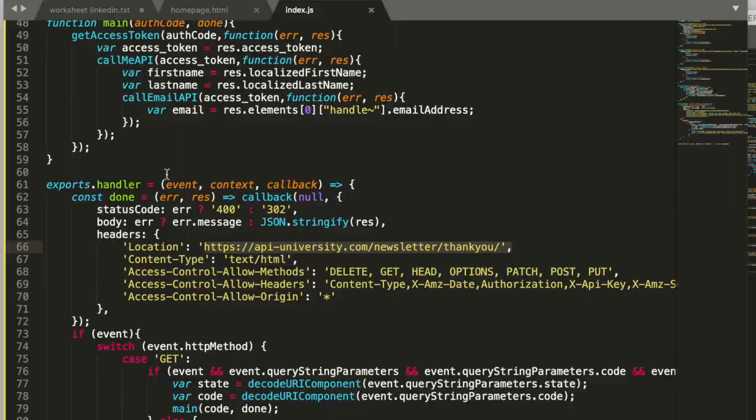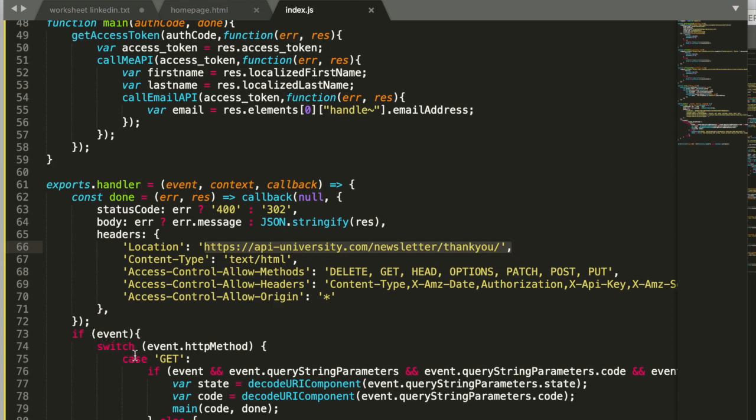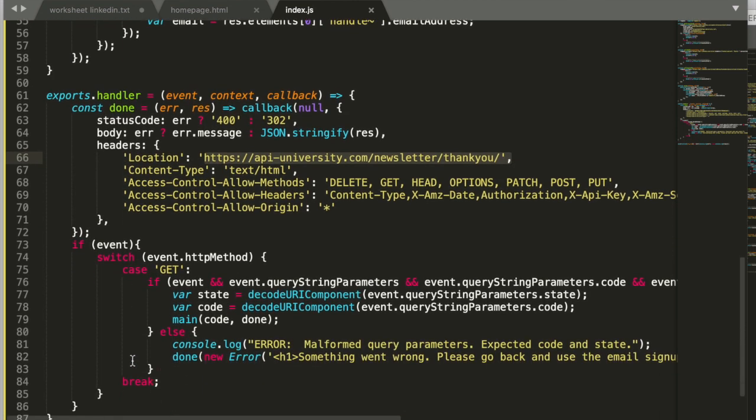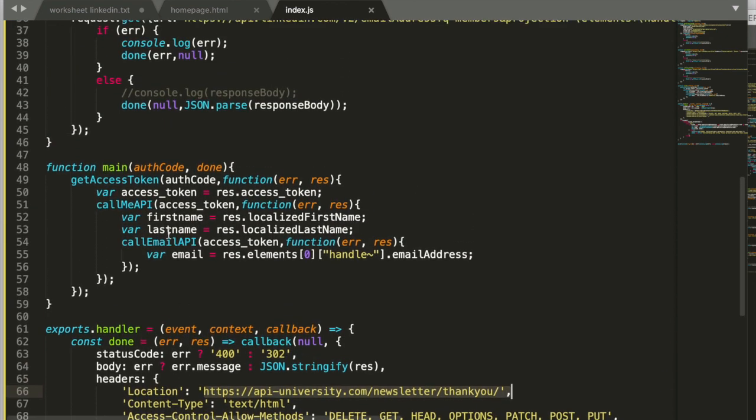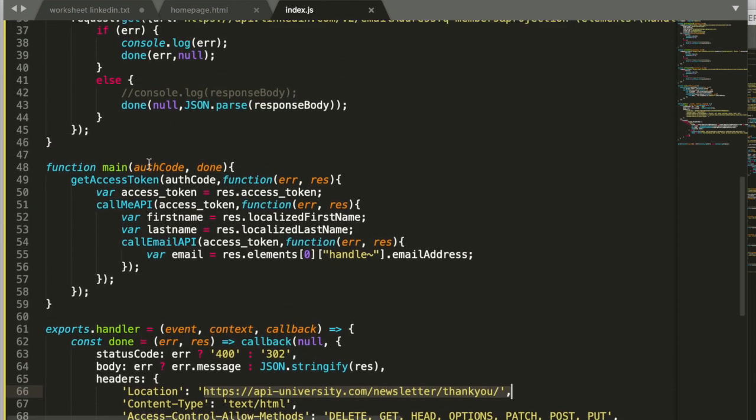So what happens when a request comes in, when the redirect request from LinkedIn is coming to our redirect endpoint? Well, then this handler is triggered. The event goes up. It's checked that the incoming method is a get method. It's checked that there is a code and a state parameter coming in. And then we trigger our main method. In the main method, we get the authorization code. And the authorization code is now exchanged into an access token.